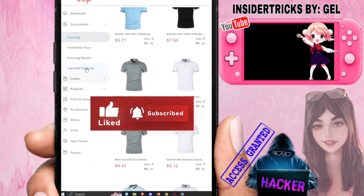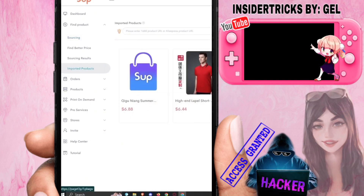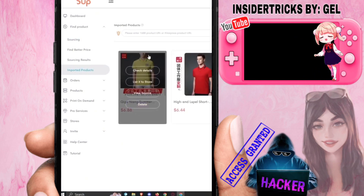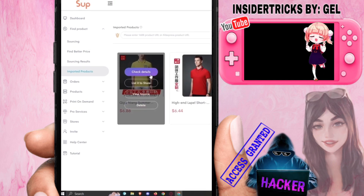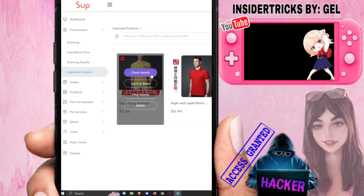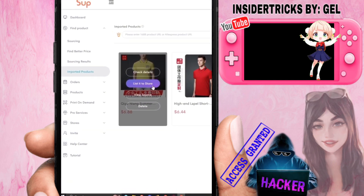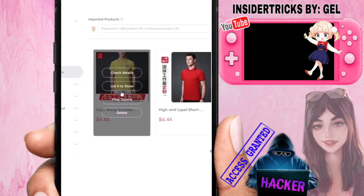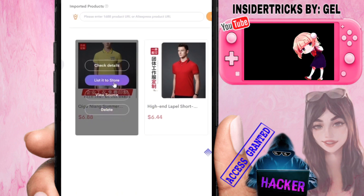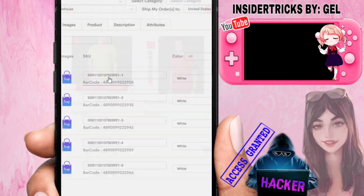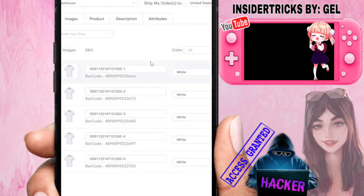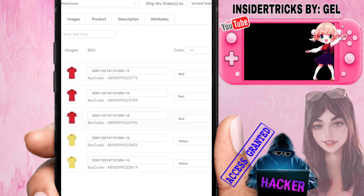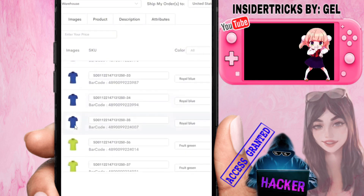Now go to 'Imported Products' and look for the product you want to sell. You can check details, list it to store, view source, or delete it. Since we want to add it to our store, click 'List it to Store.' This will bring up a pop-up where you'll need to fill out some information.